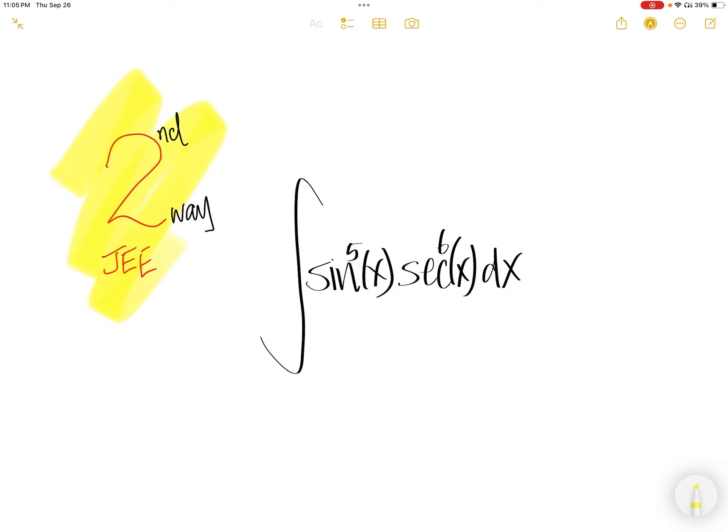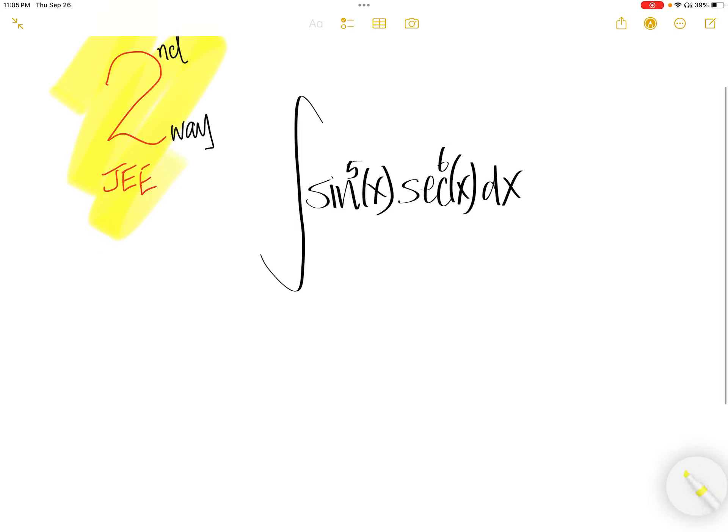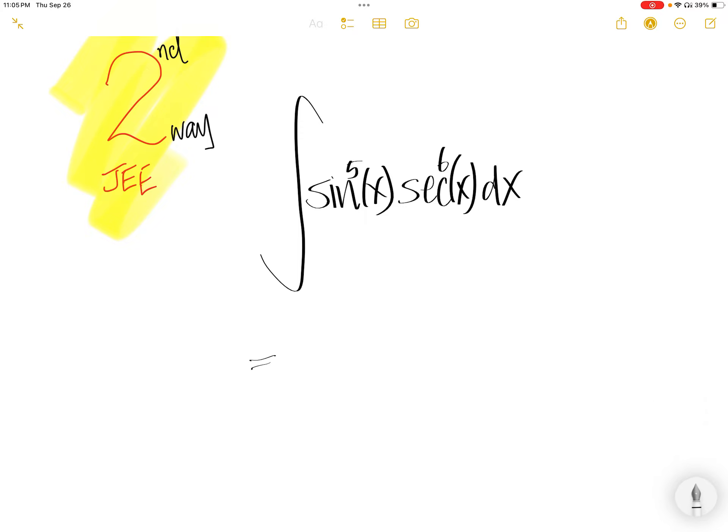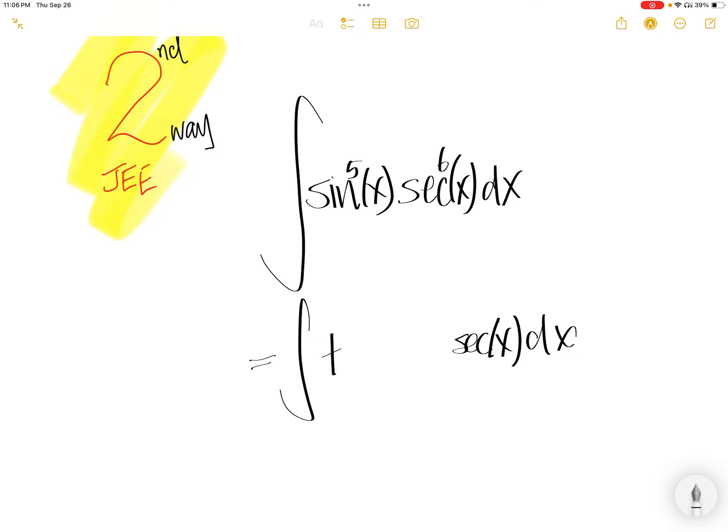Second way to get JEE: peel off a sec x out from sec to the power of 6x. Sec to the power of 5x multiplied with sine to the power of 5x, you get tangent to the power of 5x.